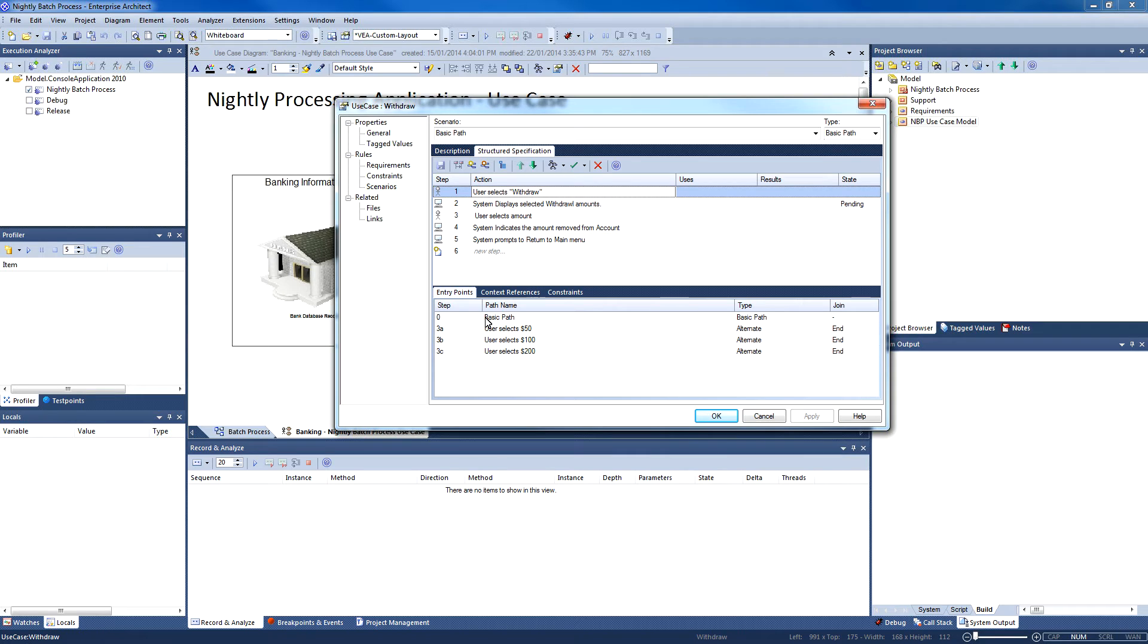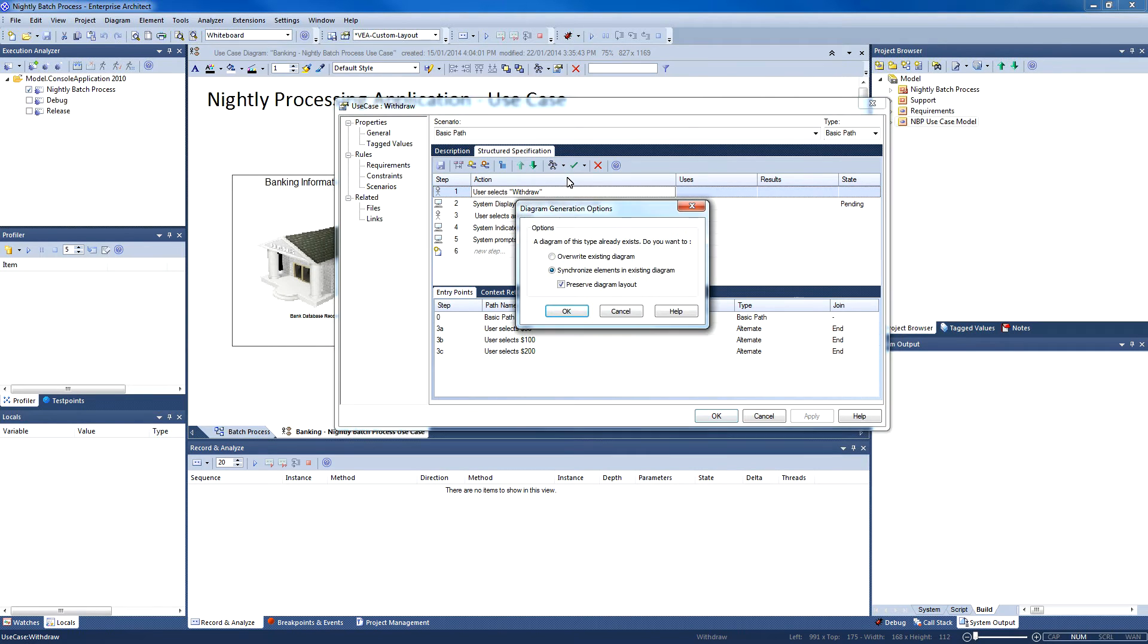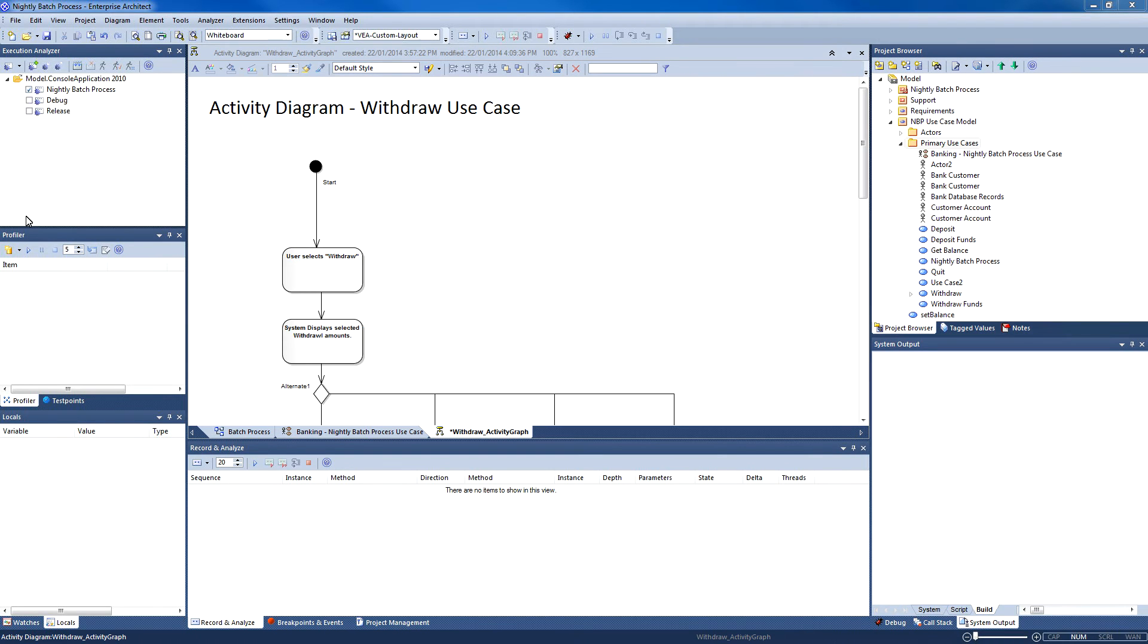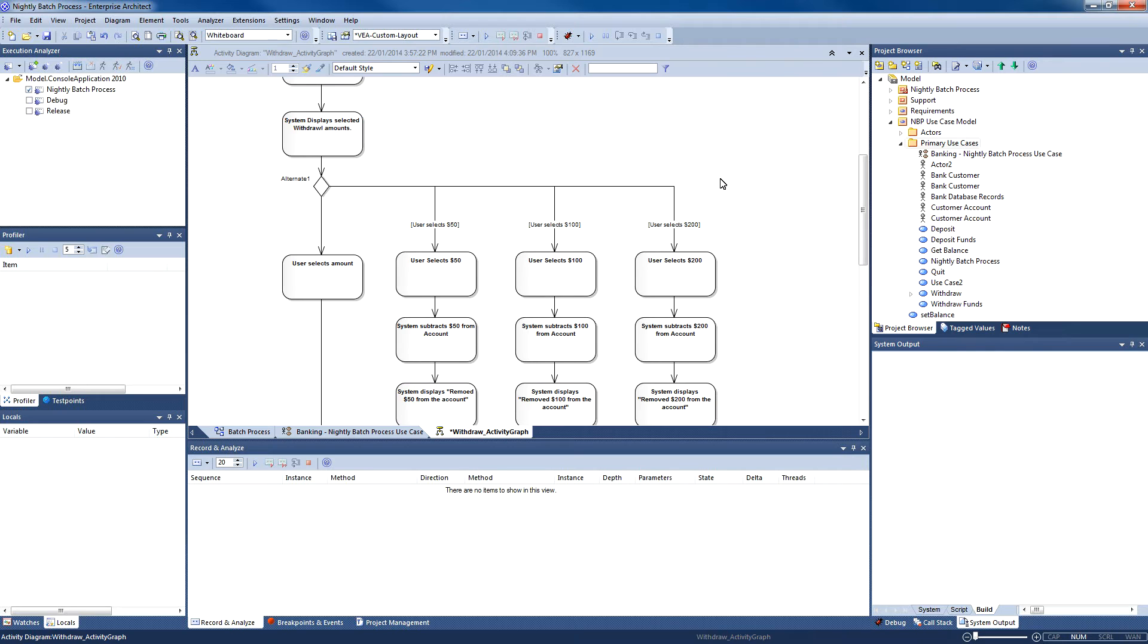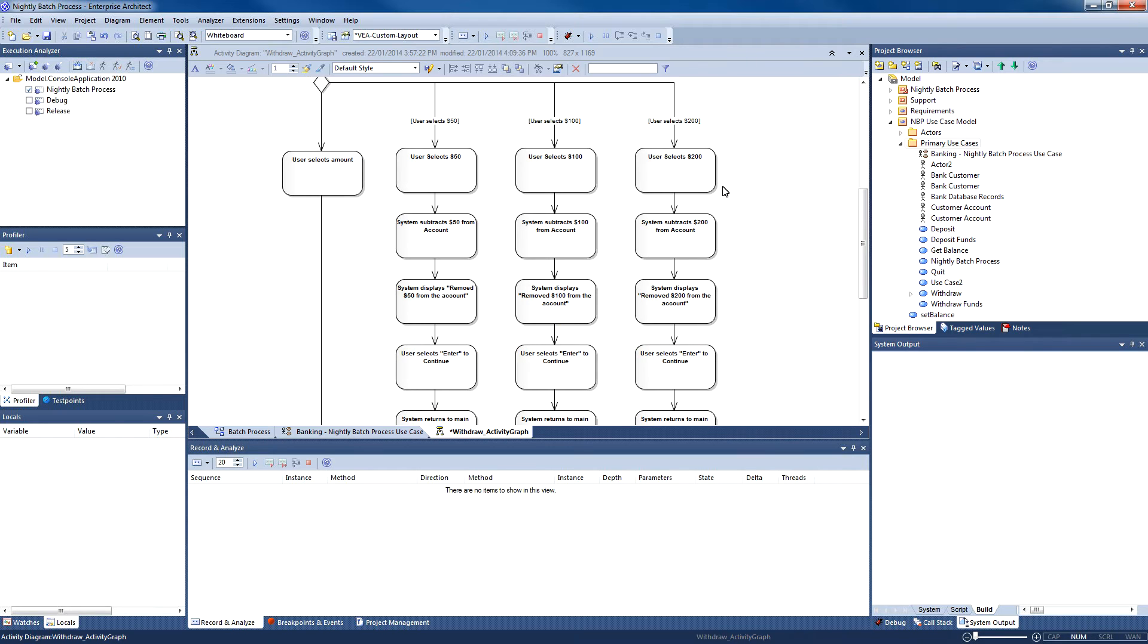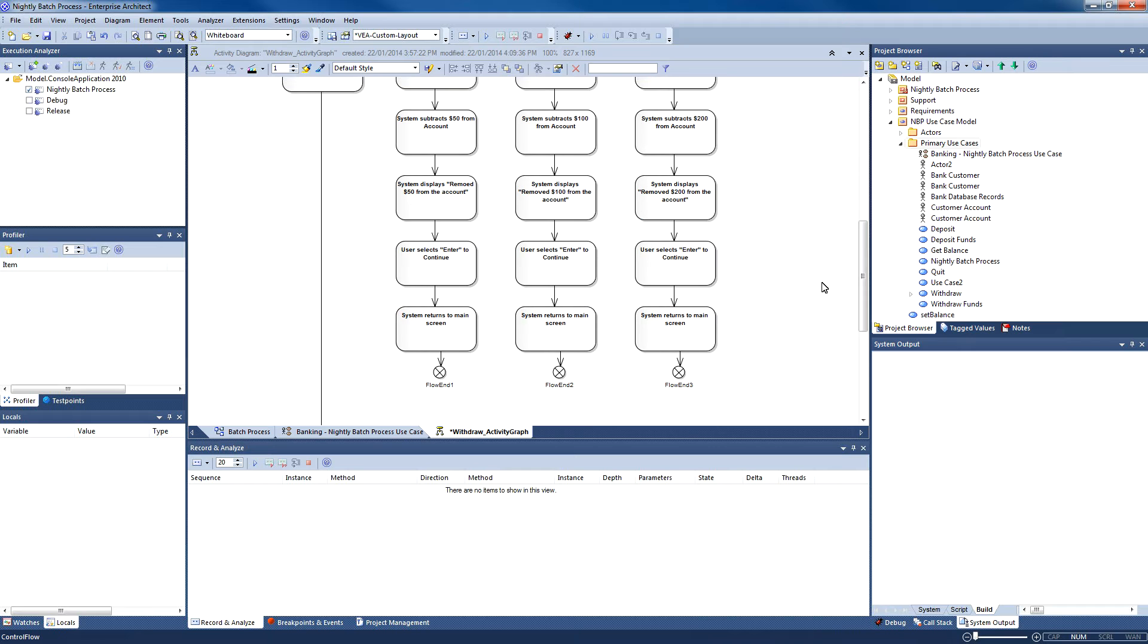We can then take our structured scenario and automatically generate a number of diagrams. For example, here is a simple activity diagram that makes it easy to see what happens when a user selects a different path. Here, a user selects $50, $100, or $200.